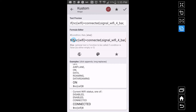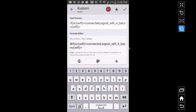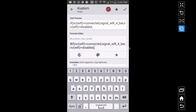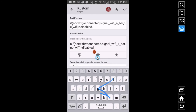Continuing the if-statement: what if Wi-Fi is equal to 'disabled'? Put a comma, and now for the disabled icon I wrote down signal_wifi_off — so type signal_wifi_off. You have to make sure you type these in exactly as they are, otherwise the icons will not display correctly. Then put a comma for one more condition.